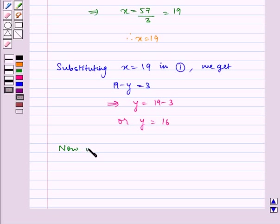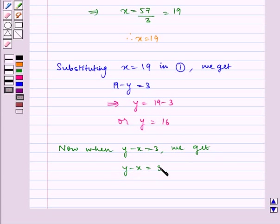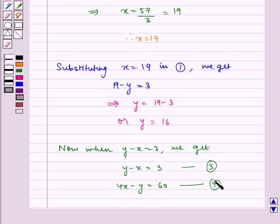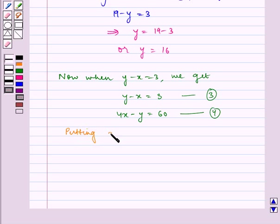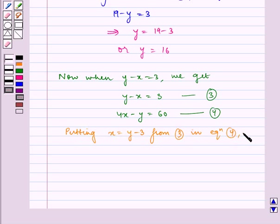Now, when Y minus X is equal to three, we get our equations as: Y minus X is equal to three — let us name it equation number three — and 4X minus Y is equal to sixty, let us name it equation four. Now, solving equations three and four, putting X is equal to Y minus three from equation three in equation four, we get: